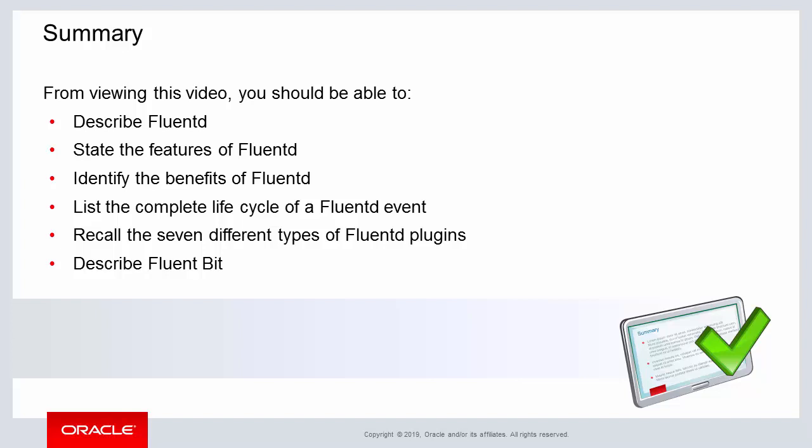You should now be able to describe what FluentD is, state some of the features of FluentD, next identify the many benefits of FluentD, and you should now be able to list the complete lifecycle of a FluentD event.